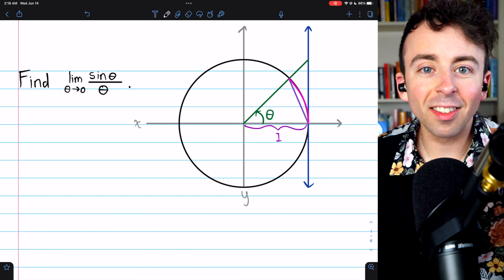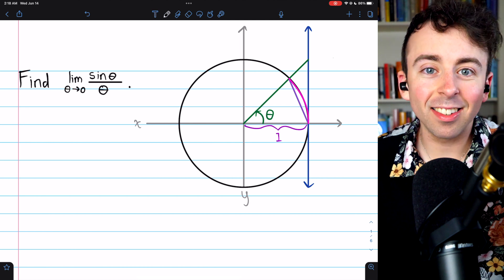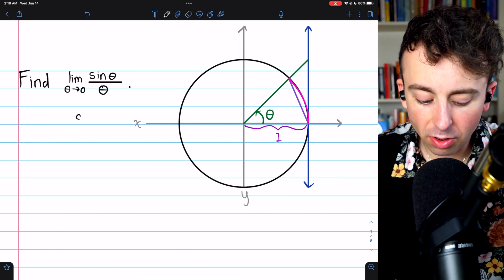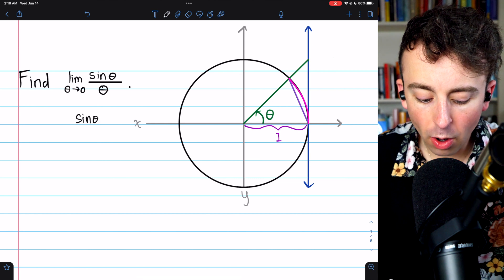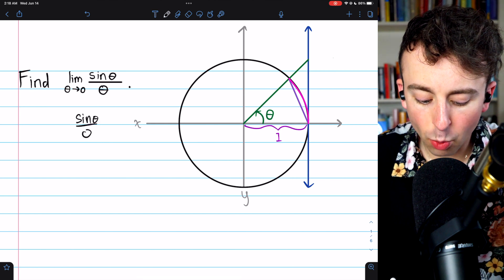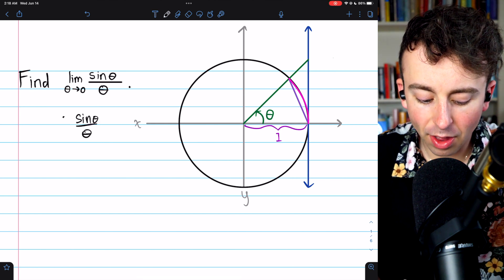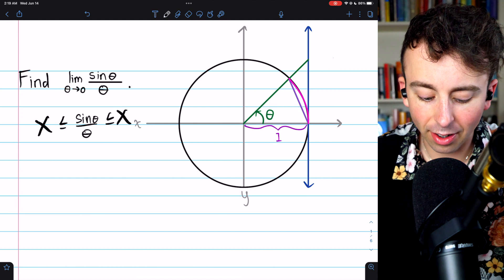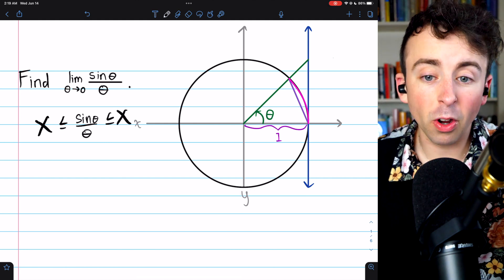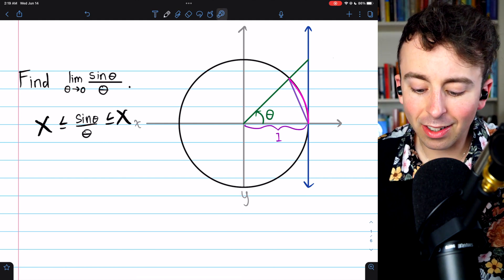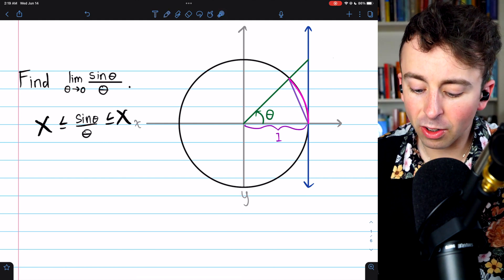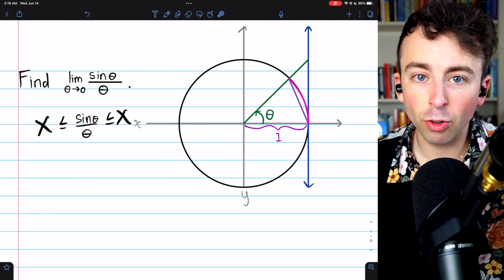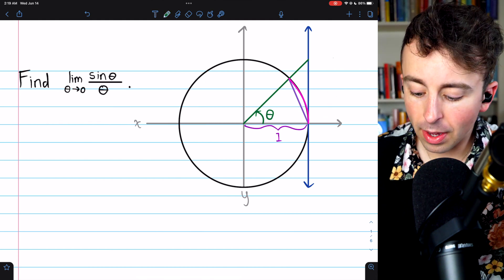But before we memorize the limit, let's see why it's true. We're going to use the squeeze theorem, so we're going to need to squeeze sine of theta over theta between two things. We don't know what those things are going to be, but it turns out they're going to come from a geometric construction. Let's walk through it.